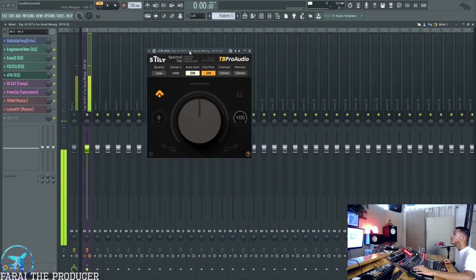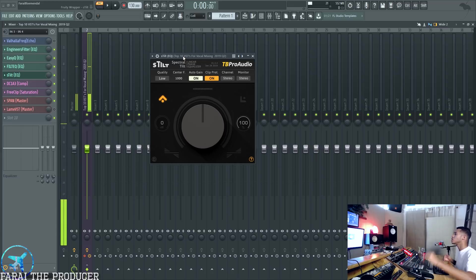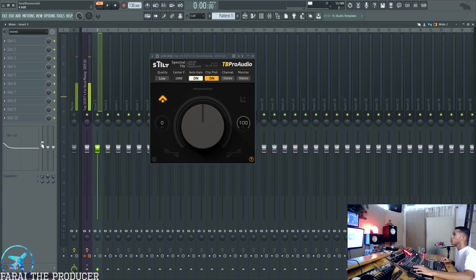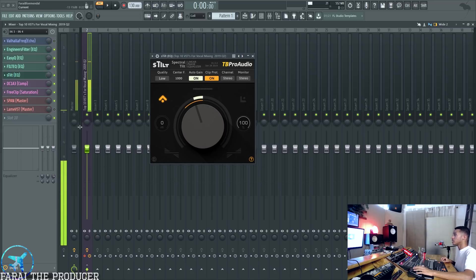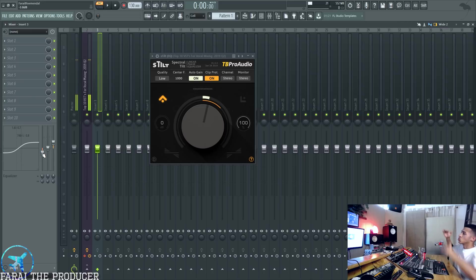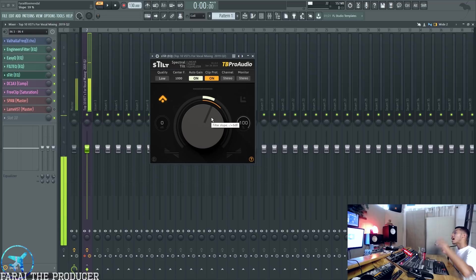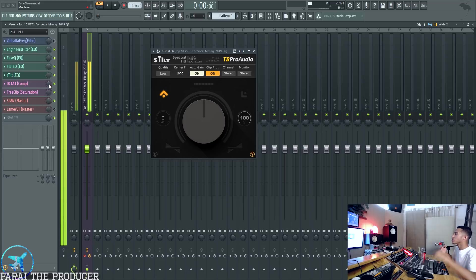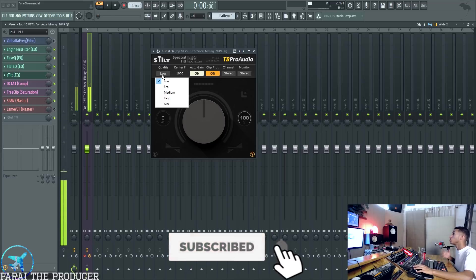Next we have a linear phase EQ. You can use this on your master chain, or especially if you are mixing vocals over a two-track instrumental. Let me break down what a tilt EQ is: it either boosts and cuts at the same time. If you go one way, you're boosting the treble and ducking the bass. If you go the other way, you boost the bass and duck the treble. Because it's linear phase, you can use it on the instrumental without damaging any effects or the quality that the beat maker put into his production on the master bus.